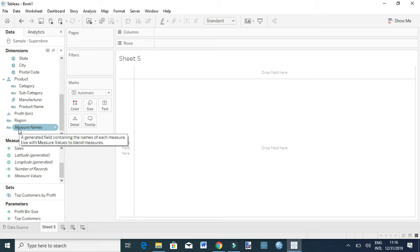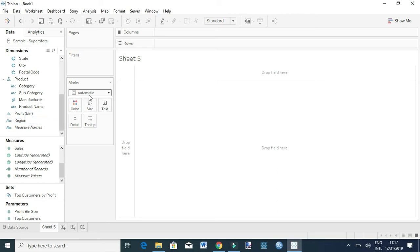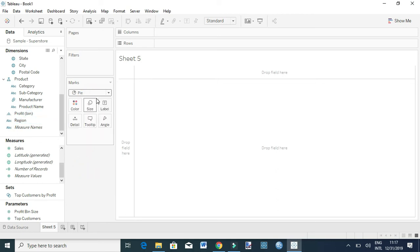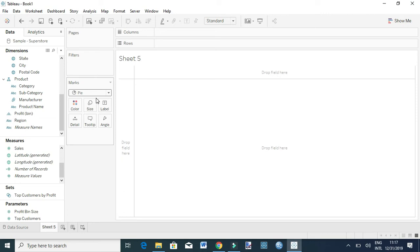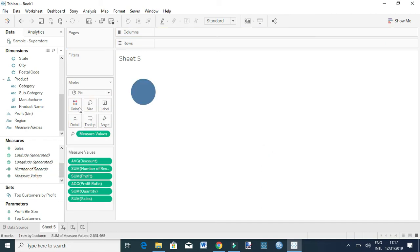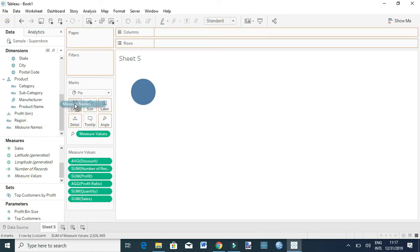To plot multiple measure fields in Tableau, you need to understand those fields. I will be plotting a pie chart. Under Marks, I'll choose Pie. For my case, I want to show sales and profit. To do that, I'm going to drag Measure Values to Angle and Measure Names to Color.